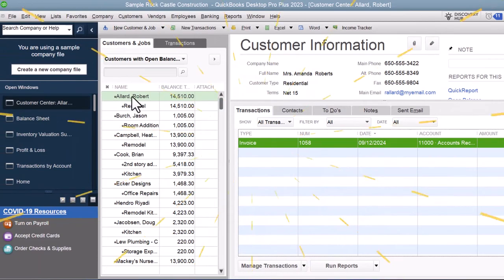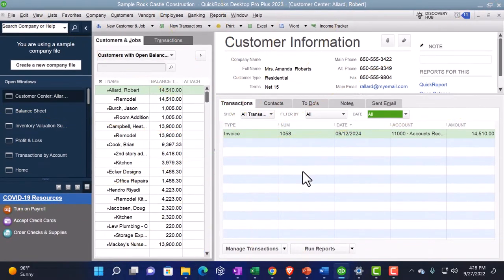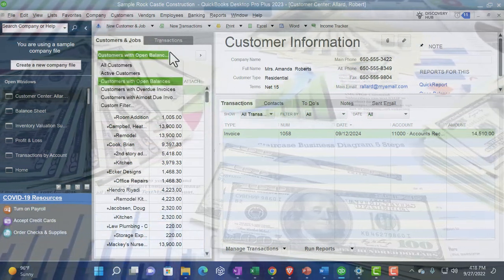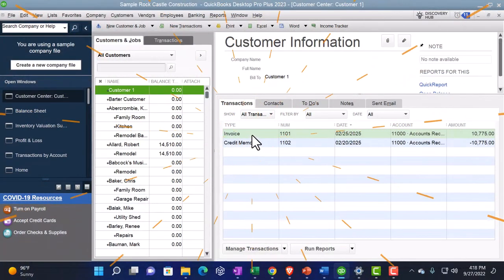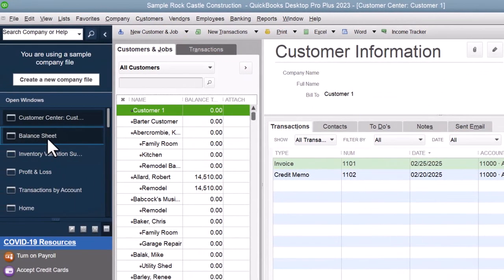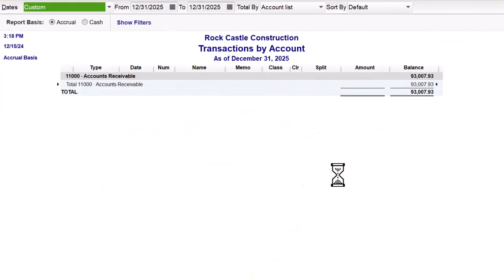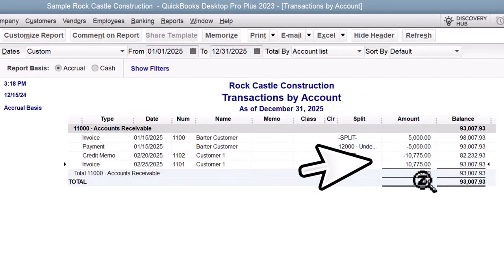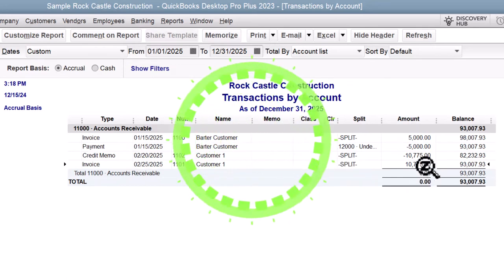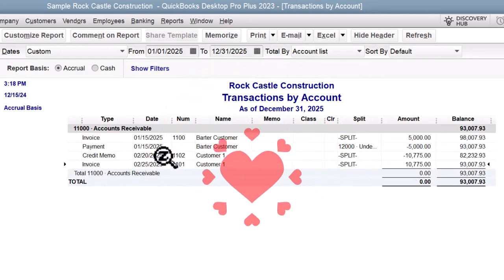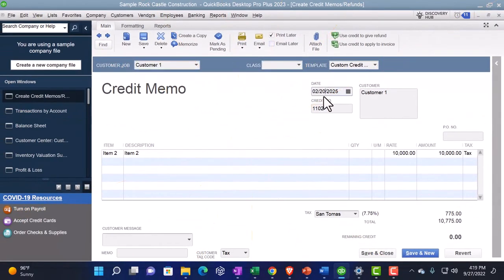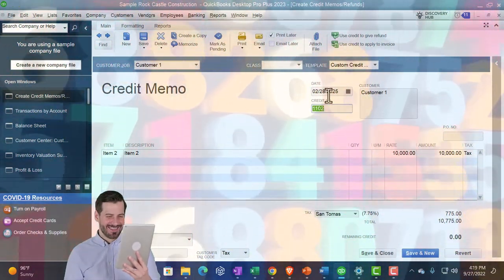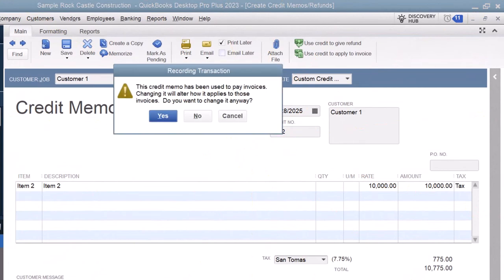It picks the appropriate invoice — that looks correct — so we say Done, and now this invoice has been paid. Closing back out and going to the Customer Center for that particular customer: they don't have an open balance anymore, so let's go to All Customers — Customer Number One is there. There's the invoice and there's the credit memo. Going to the balance sheet, double-clicking accounts receivable — it goes up and then back down. The credit memo date needs to be corrected. There are only 28 days in February, so let's change it to the 28th.